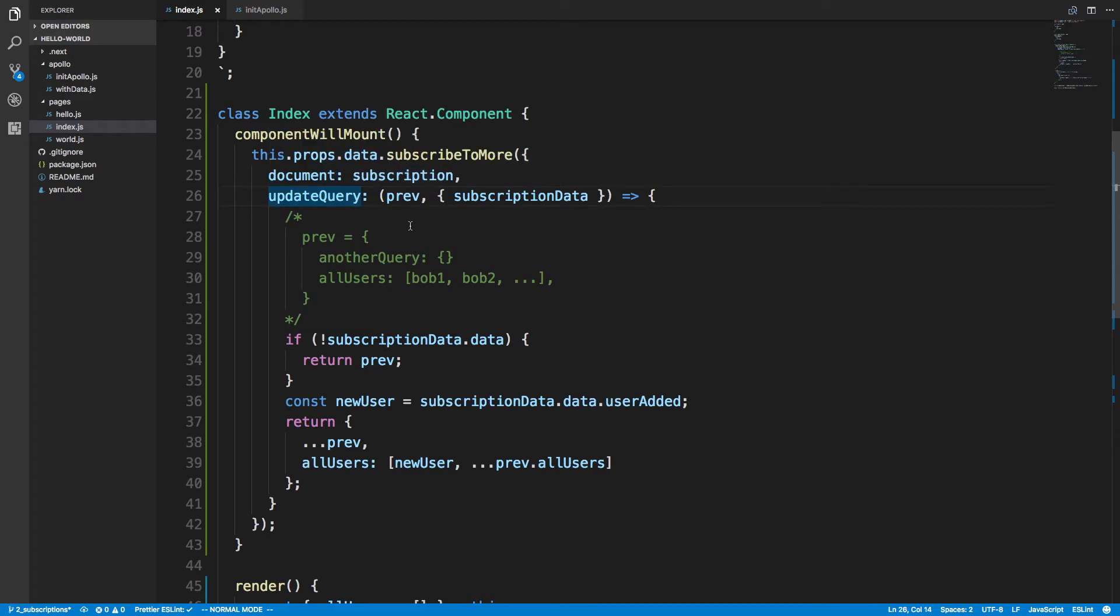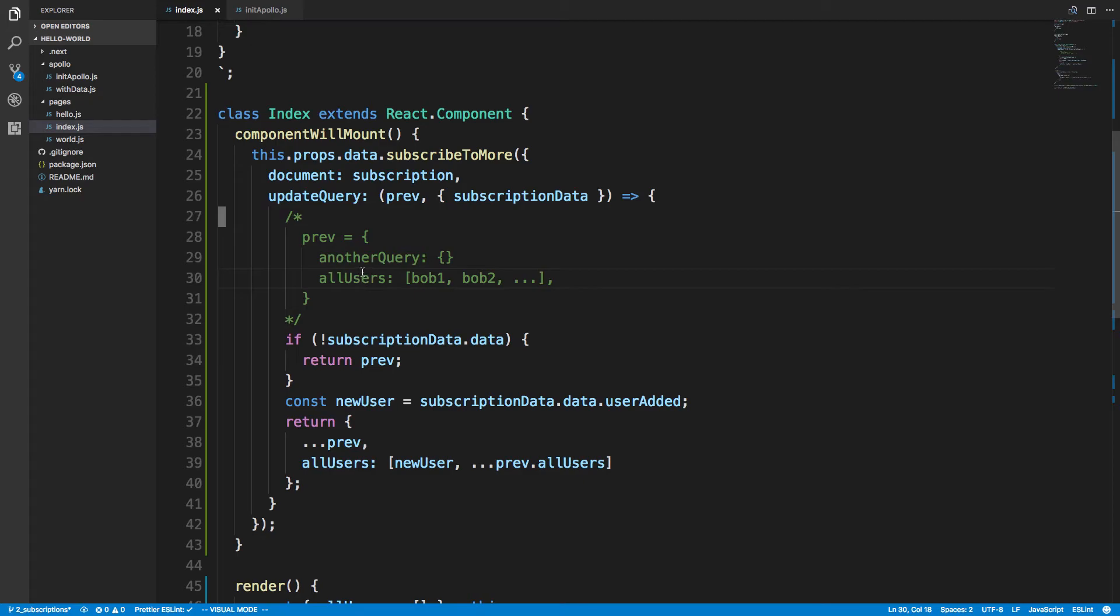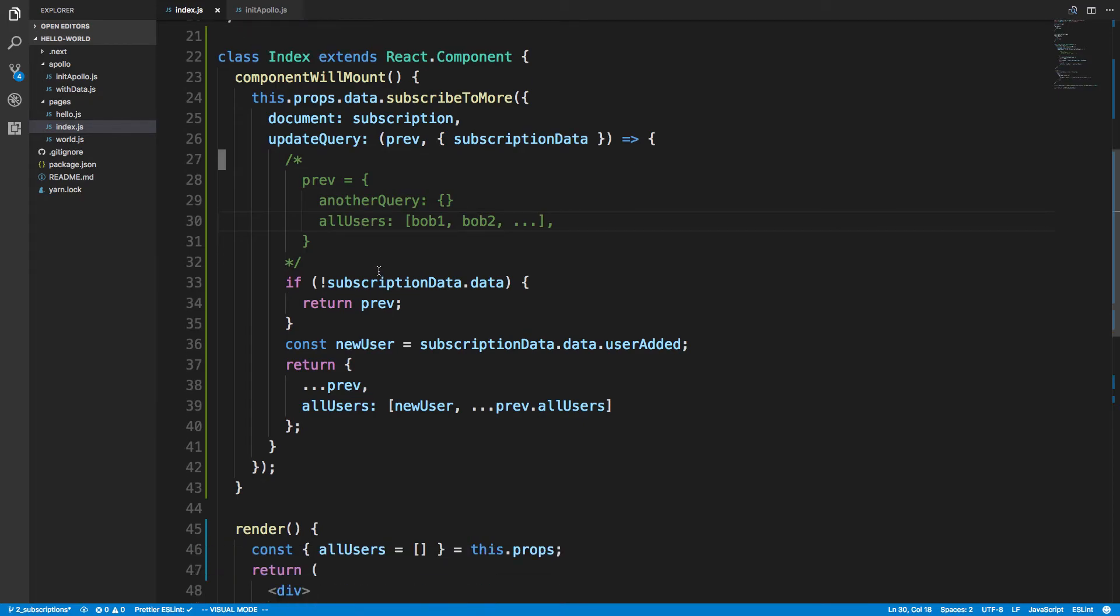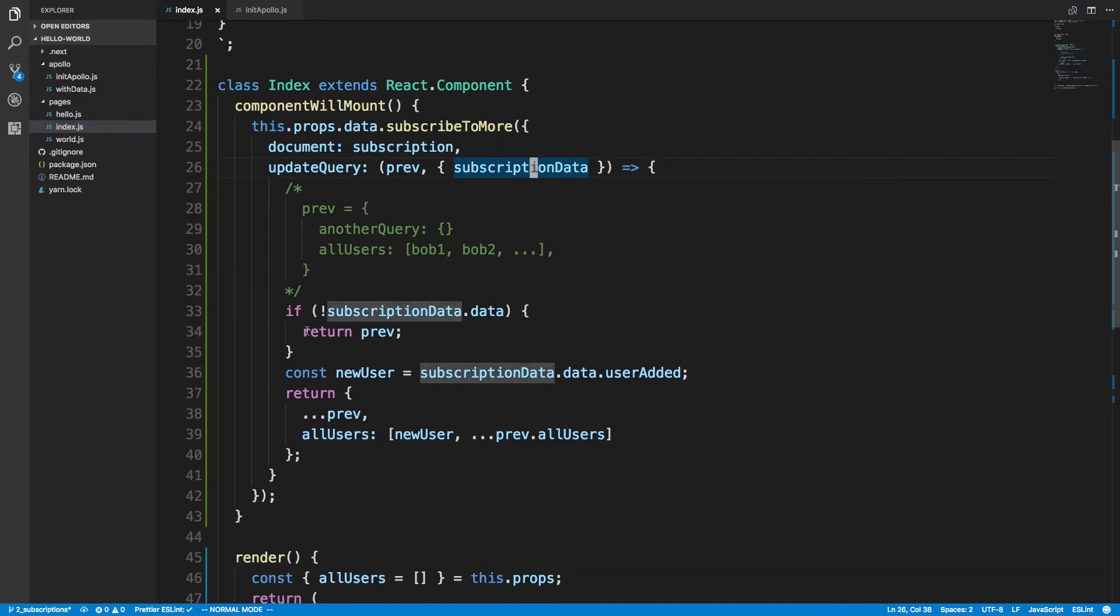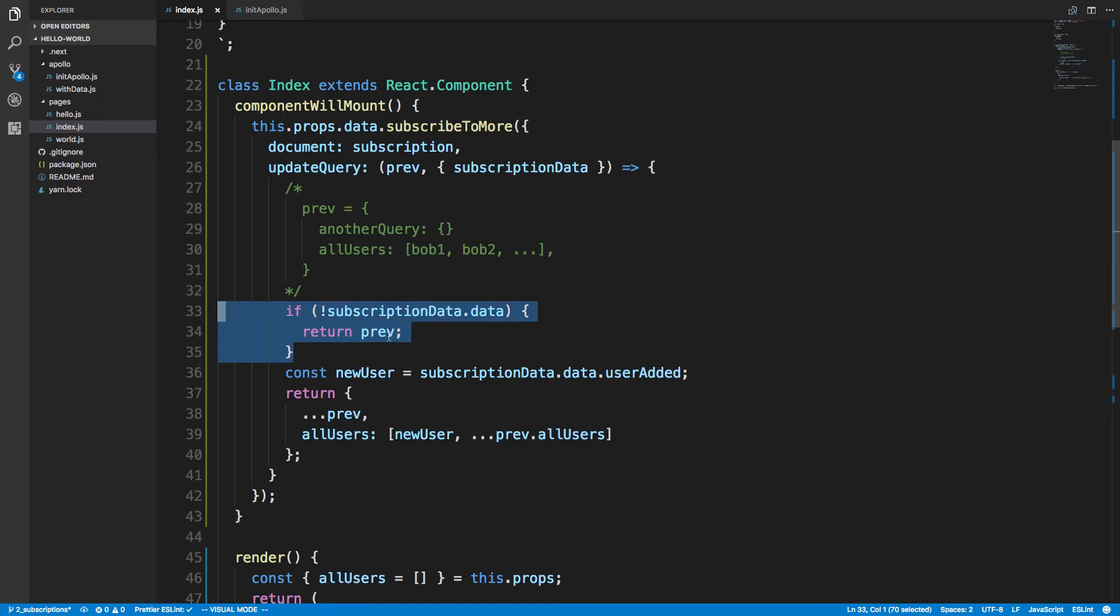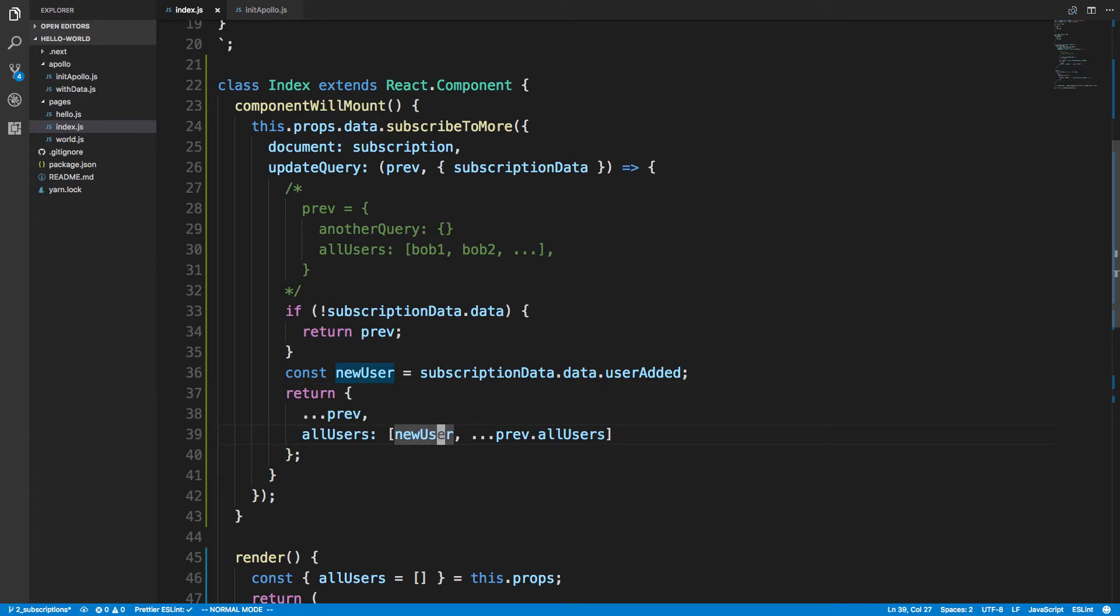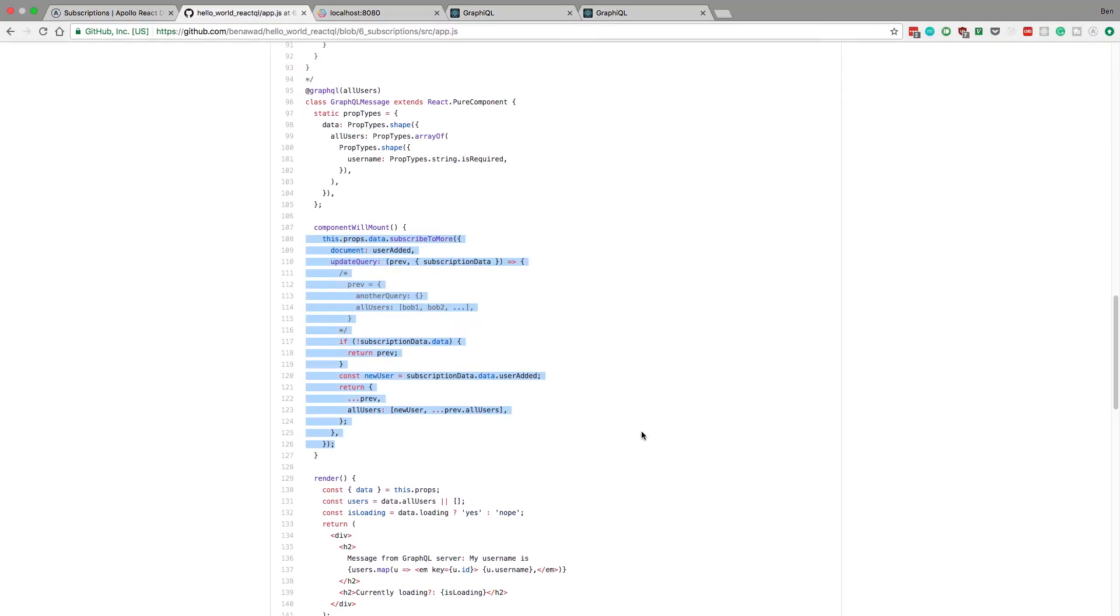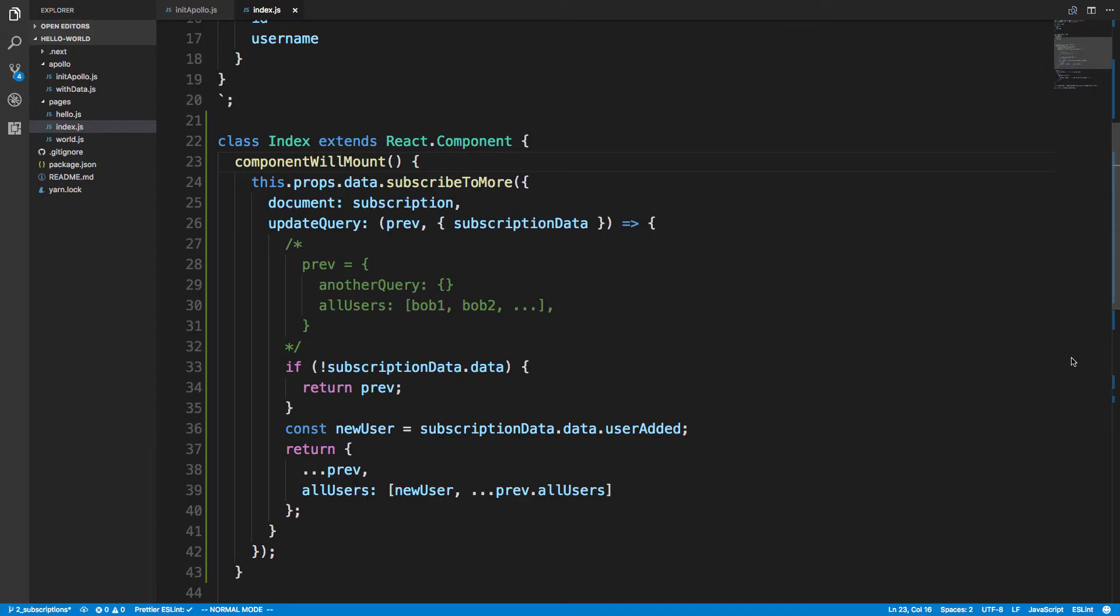And then here is the update query where we have what the previous value is. For us it is all users. So it's that array that we have. And this is the new user that I'm getting. So I'm checking if we actually got some data. If not, we just return what we previously had. If we did get a new user, we're grabbing the new user and then we're adding this new user to the front of the list. And that's it. If we did everything correctly, subscriptions should be working.